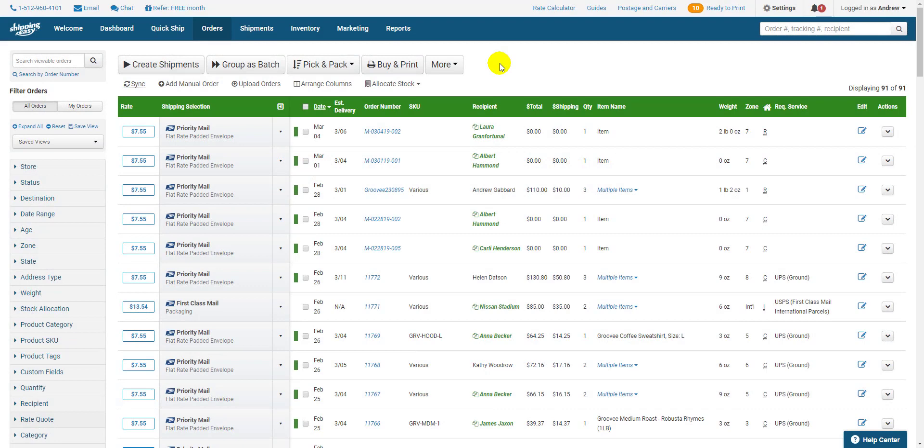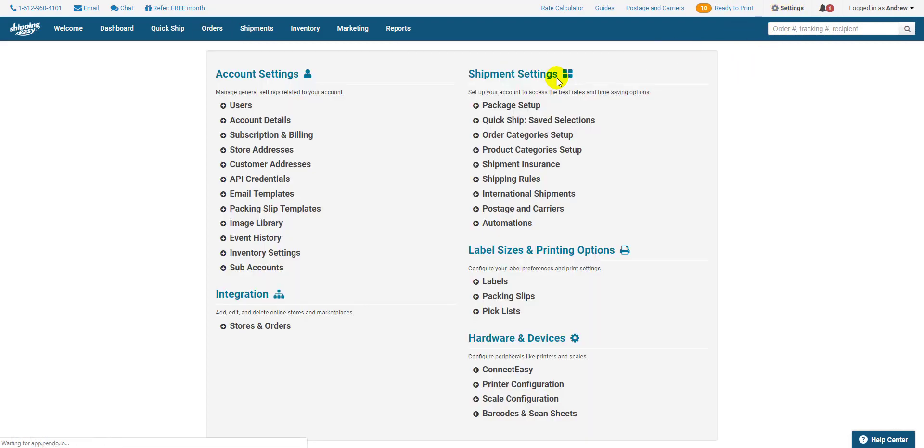To do this, we start by clicking Settings in the top right, then we select Package Setup in the top right here under Shipment Settings.